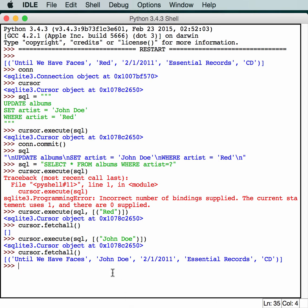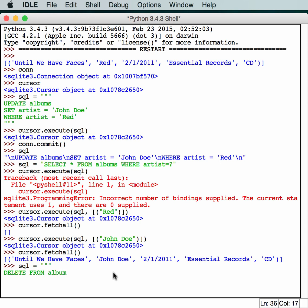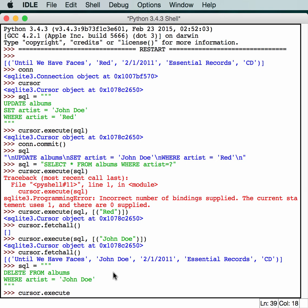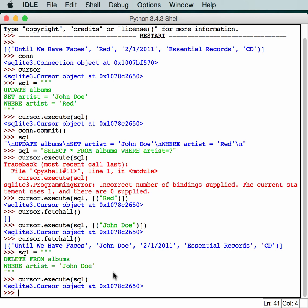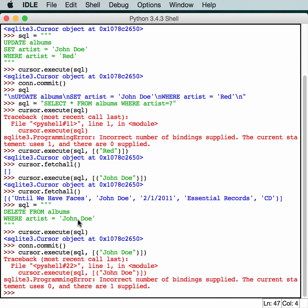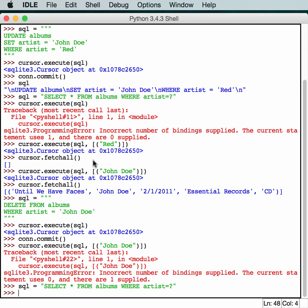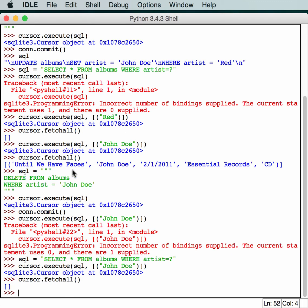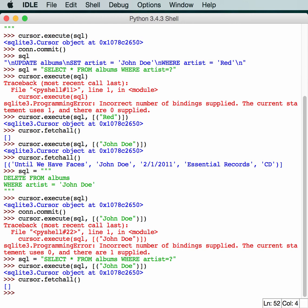All right to delete an item we just have to create another quick SQL item. In this case our SQL command will be the delete command from albums where the artist is equal to John Doe, the one we just changed. So if we do a cursor.execute, execute our SQL, we can see we got our cursor object back. And now we just commit it. And now we can go back up here and rerun our script to see if we got it. And do the fetchall. And return zero. So we've successfully deleted the John Doe entry.